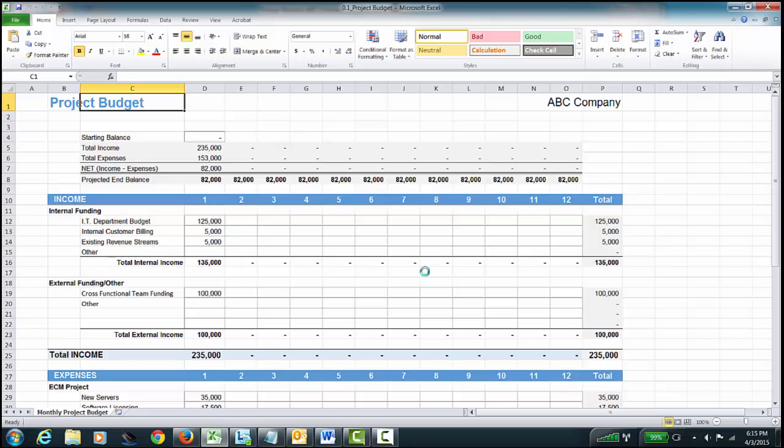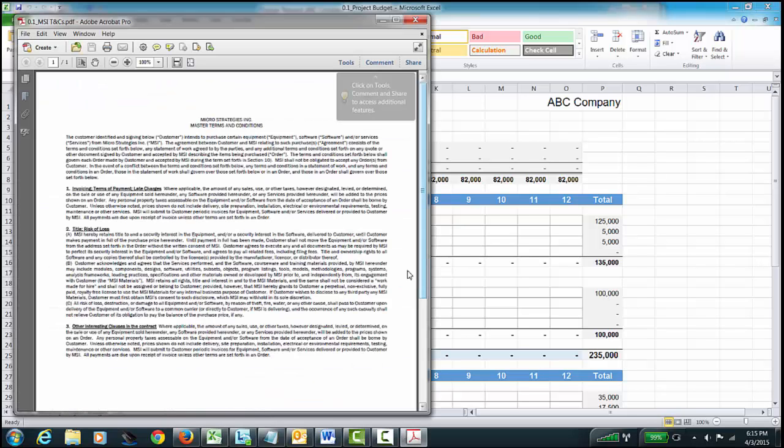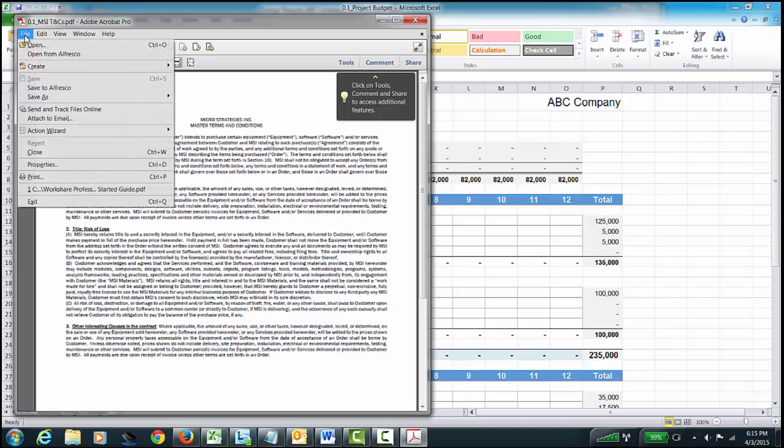And even though I'm in Excel, I can open a PDF document. And here's my terms and conditions. We'll take a look at this and make sure there's no issues. And then from here, we're happy. We're good. Let's close this out. We'll hit Exit.